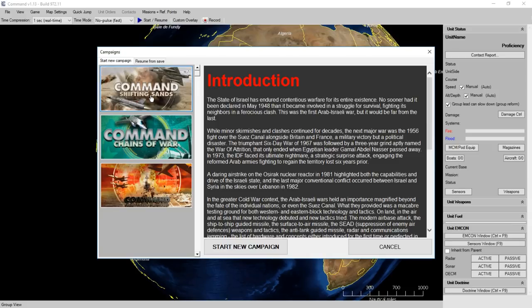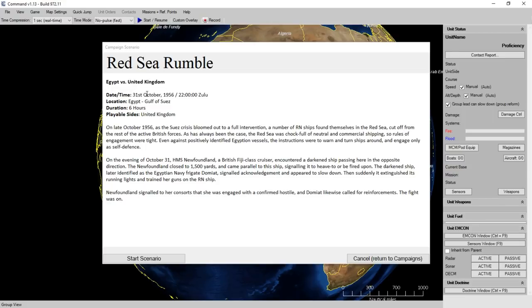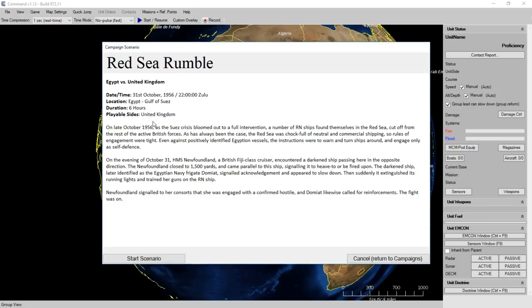I'm going to go ahead and choose Command Shifting Sands and start a new campaign. Here is the Red Sea Rumble. This is where the campaign starts. It's Egypt versus the United Kingdom. It's 1956, October. The location is the Gulf of Suez in Egypt. The mission duration is six hours, and we're playing as the United Kingdom.